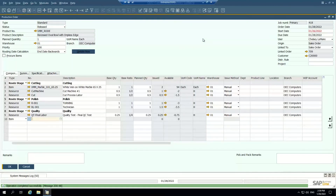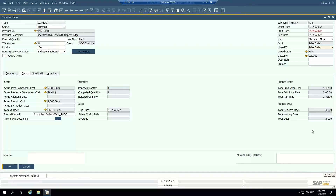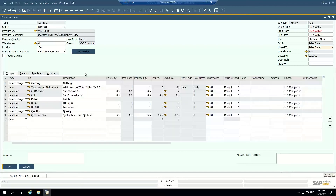Now I have issued my materials and received my finished goods. If I go to my summary tab, I can see it's starting to calculate the cost of this job based on the item costs in the demo data: actual item component costs, actual resource component costs, actual product costs, and my total variance. Total production runtime — all of that is being calculated based on the information I'm entering into the system.